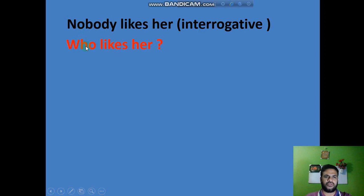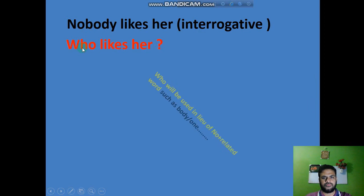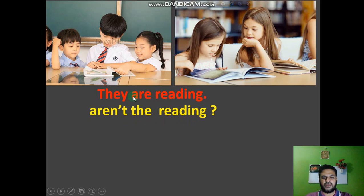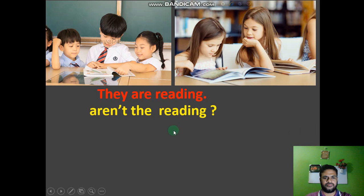If you want to change these sentences into interrogative, you have to use 'who'. If you see any auxiliary verb in an assertive sentence, you have to use 'not' with it in negative form, and the auxiliary verb will come before the subject. For example: 'They are reading' becomes 'Aren't they reading?' — obviously with a note of interrogation.